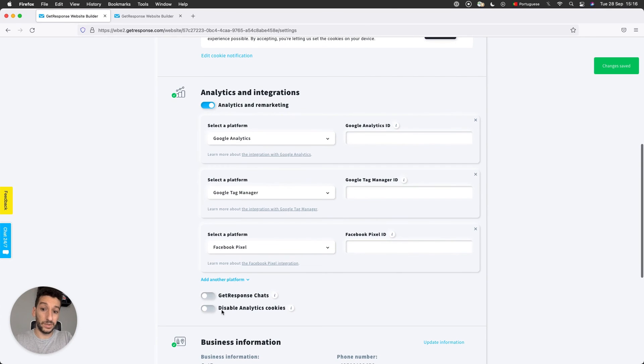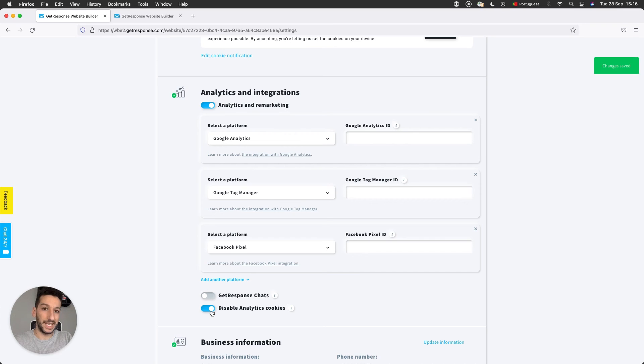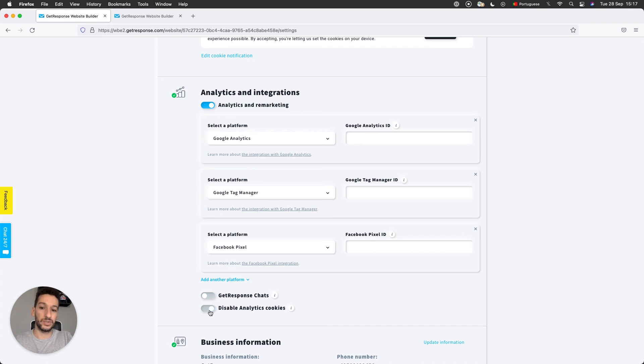Next you have Disable Analytics Cookies. If you actually enable this option, it will mean that we will be collecting less statistics for your website. This is actually preventing us from gathering specific statistics. So in case you want everything from your website, every statistic, make sure to keep it as it is here.